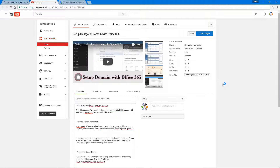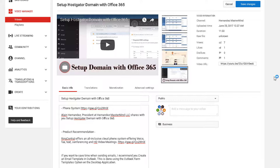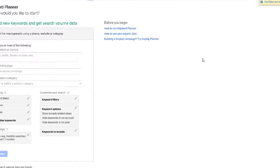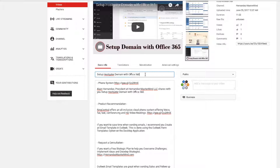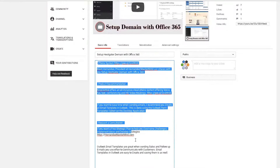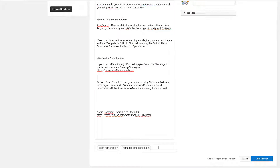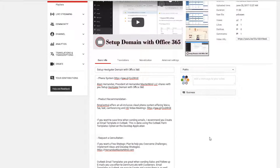First things first — something that I like to use when I'm researching my keywords is the Keyword Planner tool from Google. Going back to YouTube, the key to understanding how to optimize a video so it ranks involves several things to keep in mind: one is your title, two is your description, and three we have what we call the tags.